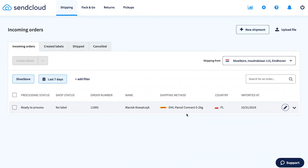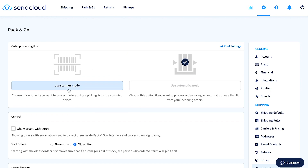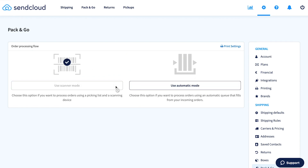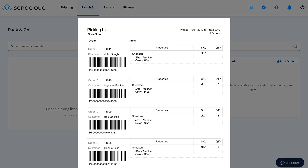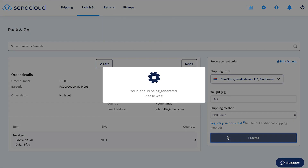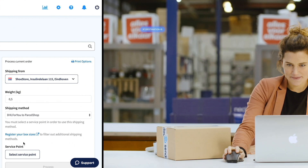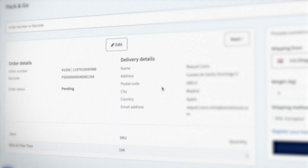Optimize your picking and packing process even more with Pack & Go. We've implemented two ways of processing your orders more efficiently: scanner mode and automatic mode. You can switch between them in settings. In scanner mode, print your picking list from the incoming orders overview and scan the barcodes to pick and pack orders quickly. Use automatic mode to process orders on screen — check your order and click Process to print your label and proceed to the next order directly. Create a workflow that suits your team's preferences and ship orders in just minutes.